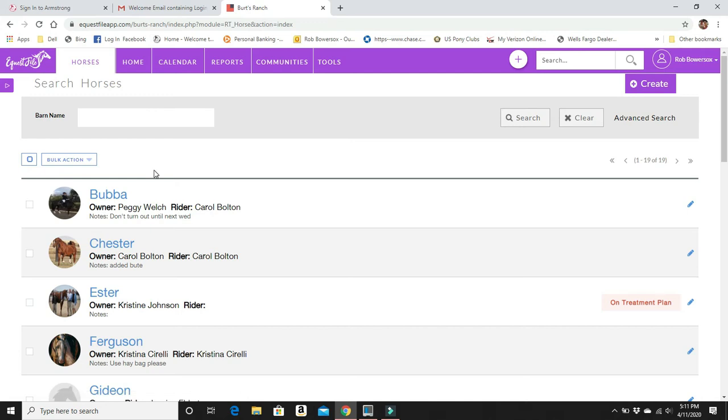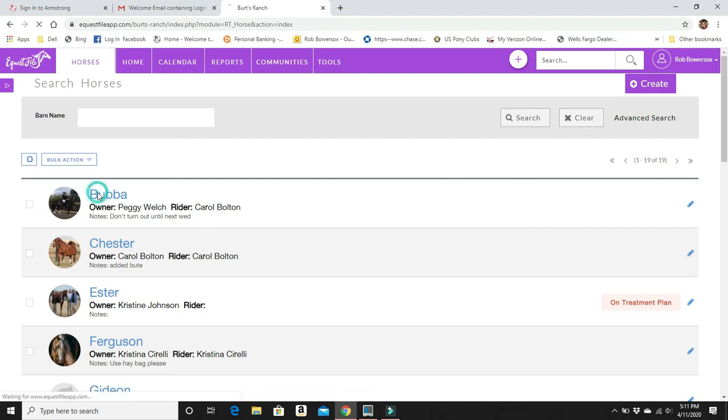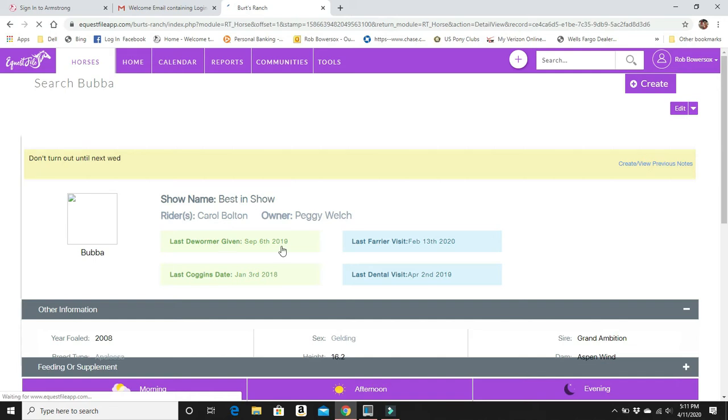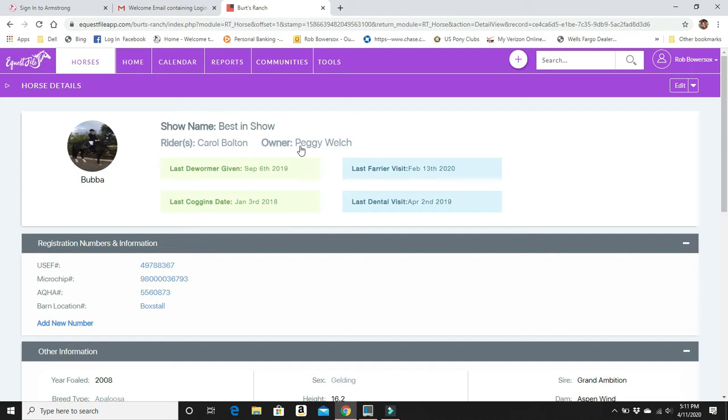First thing we're going to do is check out the horses. Click on the horses tab either there or at the top. First of all, we're going to check out Bubba. So you can see here we have Bubba, Chester, Esther and Ferguson and then there's some more down the line. You see very easy stuff at the top, there's going to be a photo of Bubba as soon as my internet catches up. Boom, there's Bubba. Show name, who the rider is, who the owner is. Important information like last farrier visit, last dental, last Coggins, the wormer. All that important stuff right at the top.